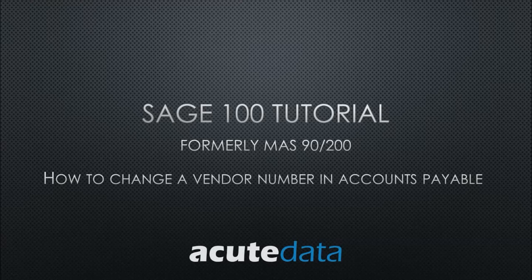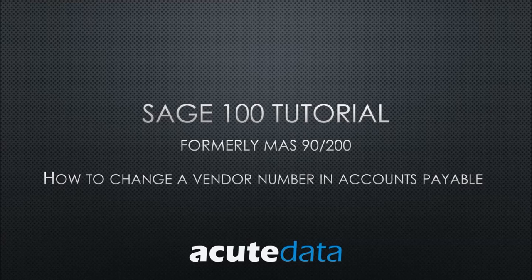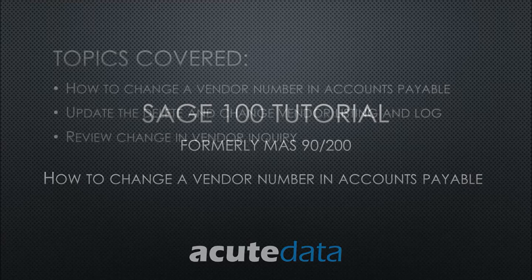Hello, my name is Catherine and I am from Acute Data Systems. In this tutorial I am going to teach you how to change a vendor number in Accounts Payable for Sage 100, formerly known as MAS 90 and MAS 200.